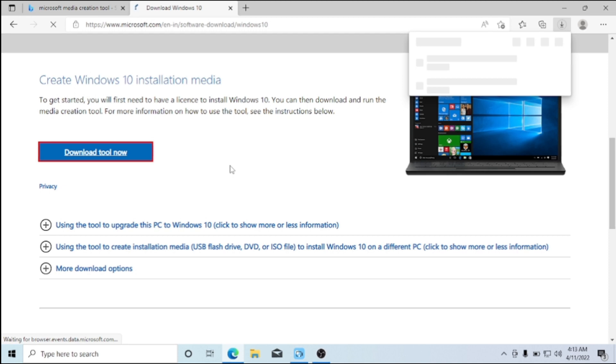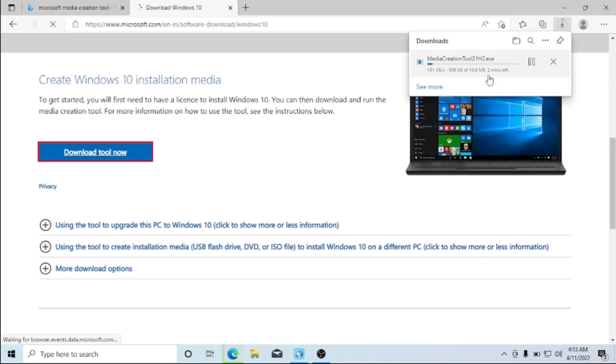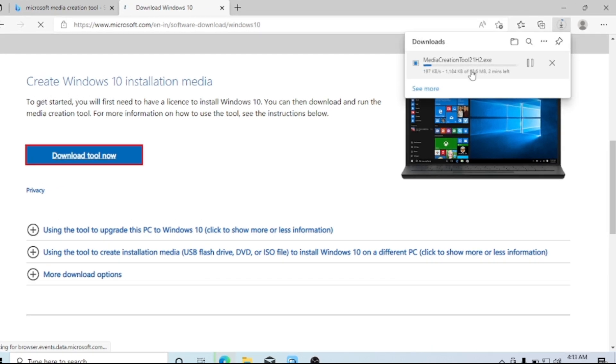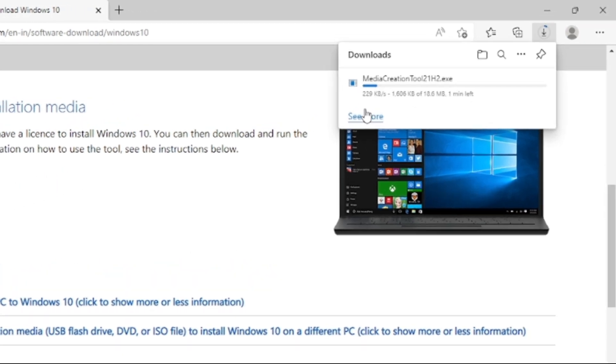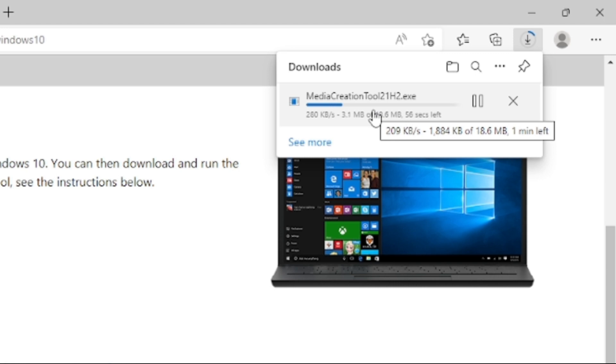As you can see here the tool is downloading, so we give it a moment for it to finish. Now if you have a strong internet connection it should not take more than two minutes, so we just give it some time.